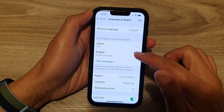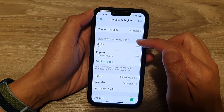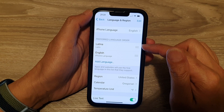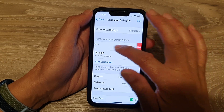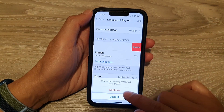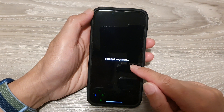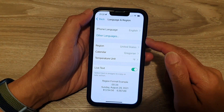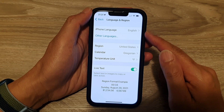In here, in the preferred language order, you want to remove a preferred language. So I've got a language here. I'm going to swipe across and then tap on Delete, and then tap on Continue. And now it will restart the phone and it will say 'Setting Language.' And after that, you can see the preferred language has been removed.